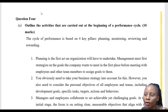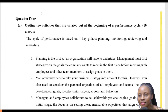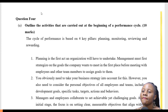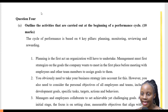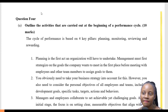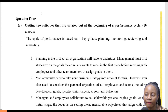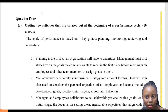Question 4 of our CHLP 10, Performance Management and Productivity. 4A says: outline the activities that are carried out at the beginning of the performance cycle.